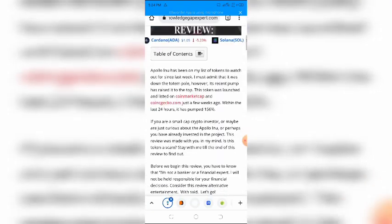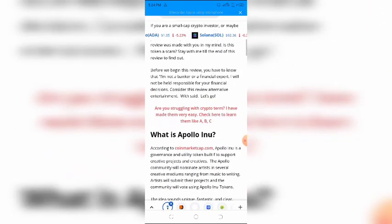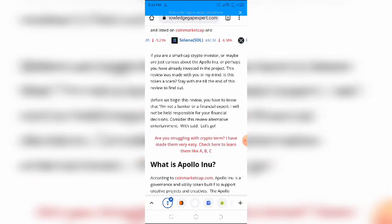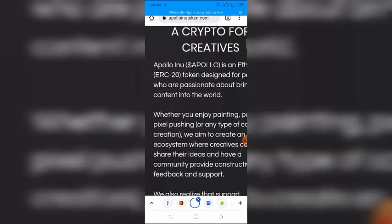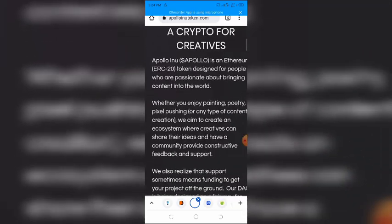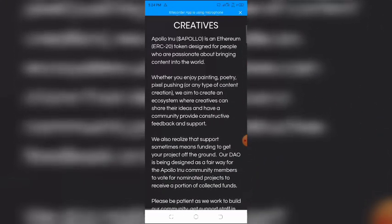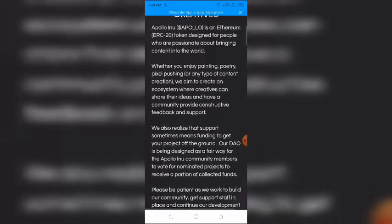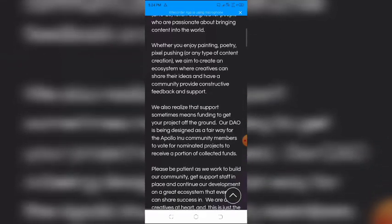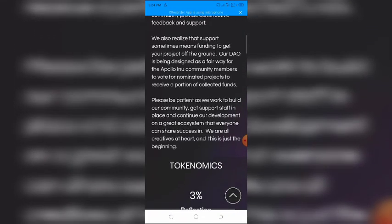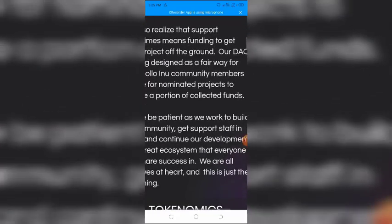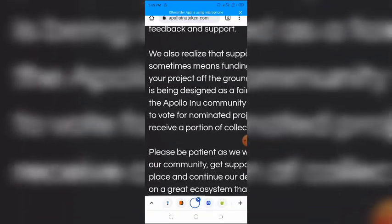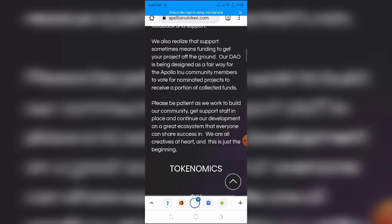On Apollo INU's website, we find out more about the token. The token is an Ethereum ERC-20 token designed for people who are passionate about bringing content into the world. Another aspect of Apollo INU is the DAO. According to the website, the DAO is a fair way for the Apollo INU community members to vote for nominated projects to receive a portion of collected funds.